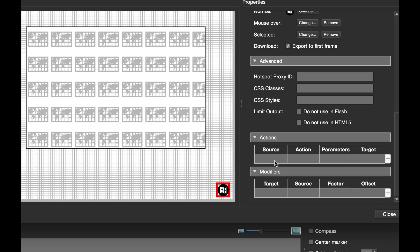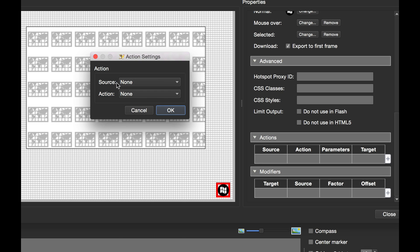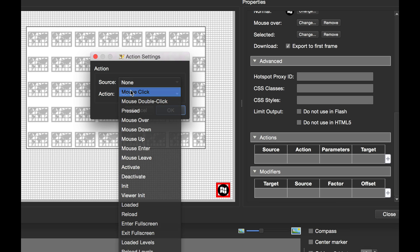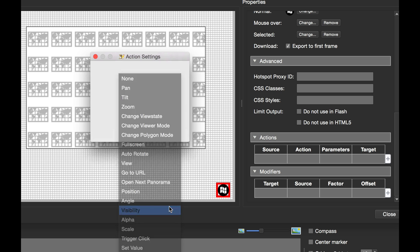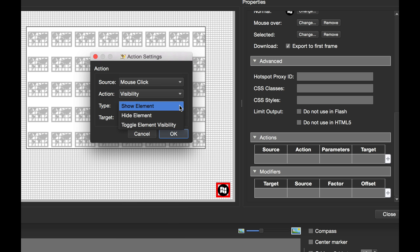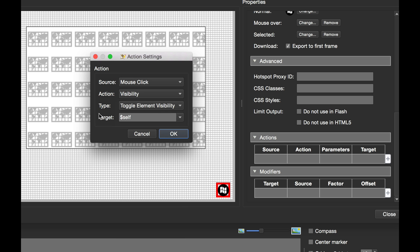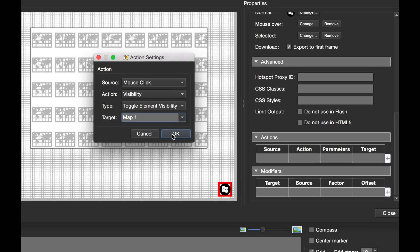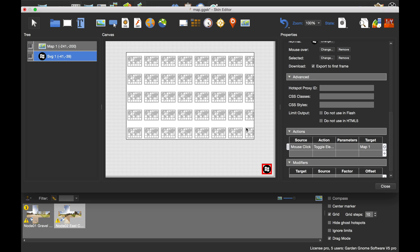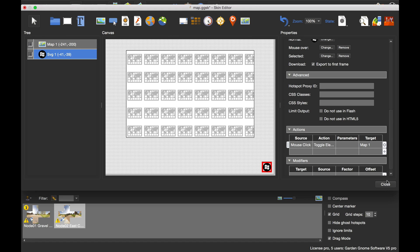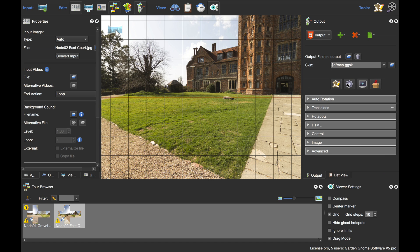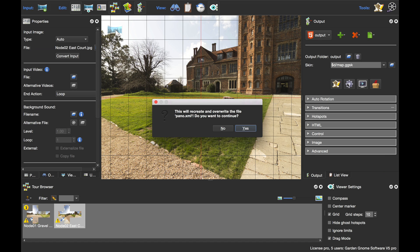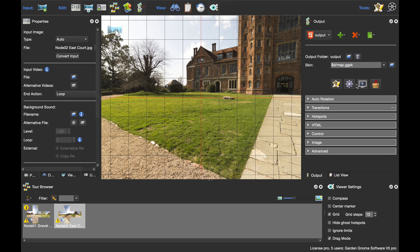What I need to do now is give the button some actions to hide and show the map. Mouse click, we're going to go to visibility, and we're going to toggle visibility. The target is going to be map one, so the actions talk you through how to do it, which is really good. I'm going to close and save. We're going to republish this out.